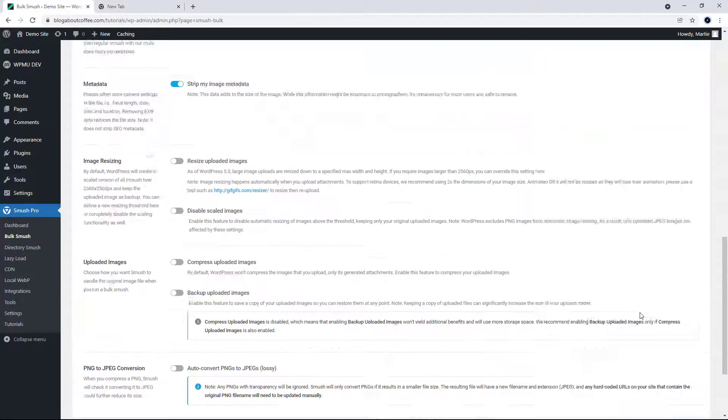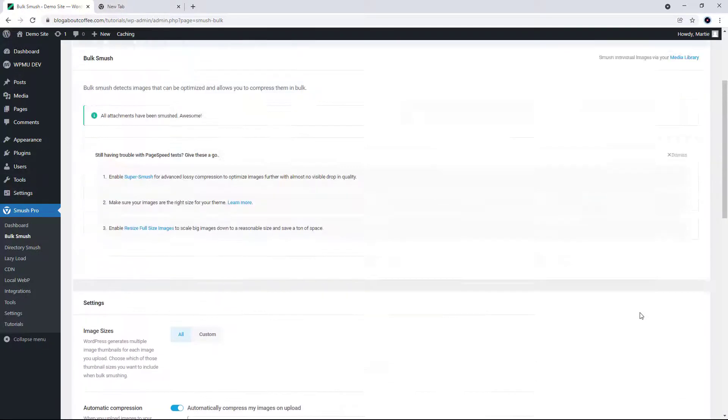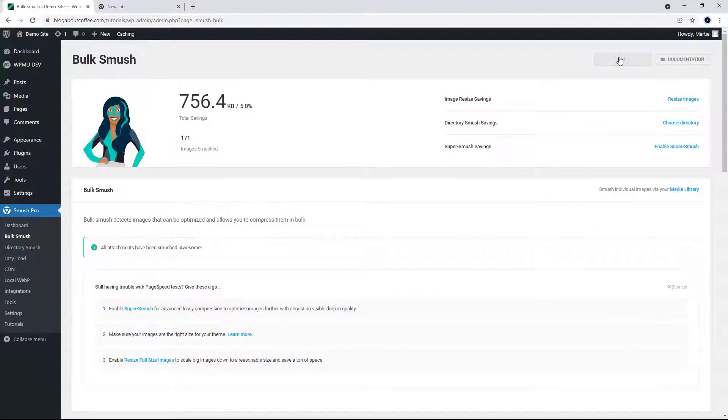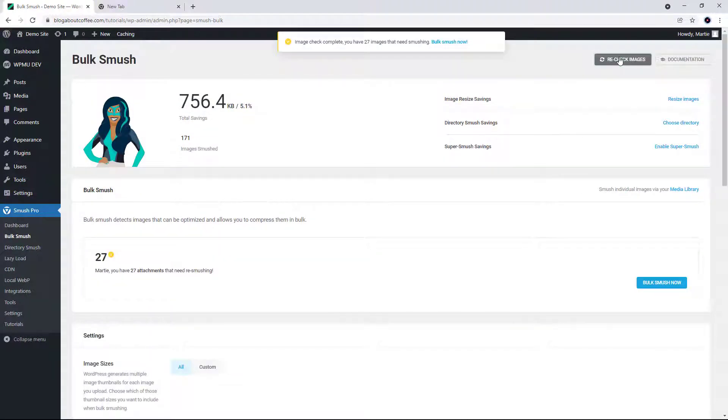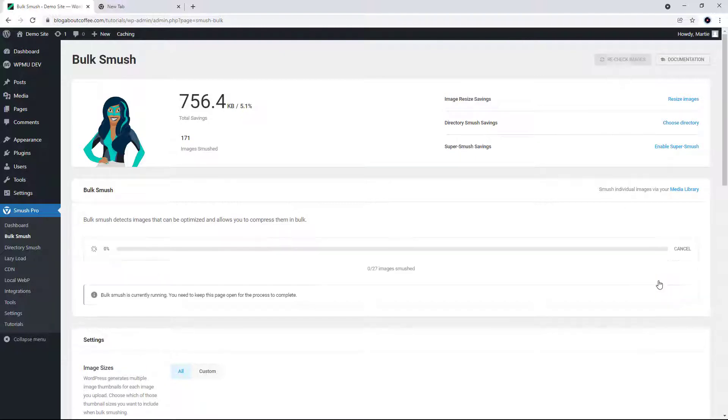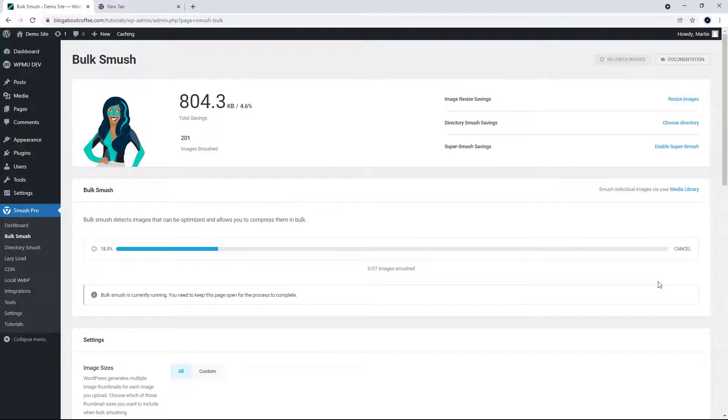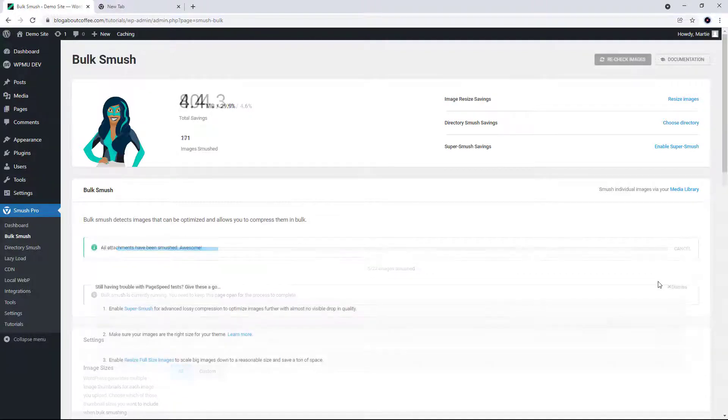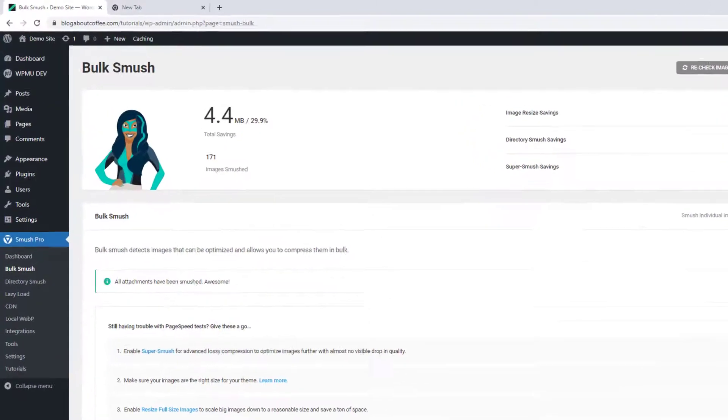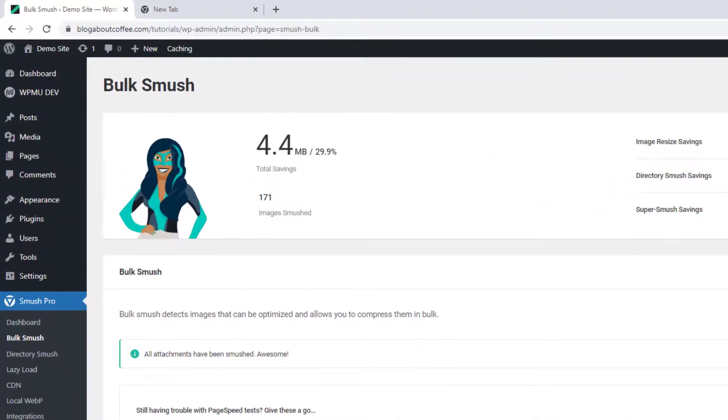Once we've done that, we can scroll back up and click recheck images in the top right. And then click bulk Smush on the right. Once again, this process can take a few minutes depending on how many images we have. And once it's done, we'll be shown our results.